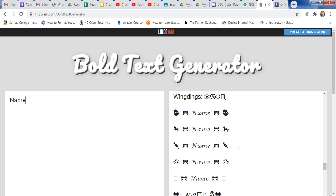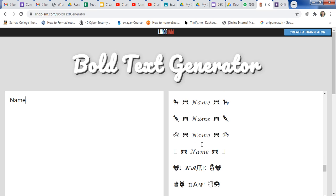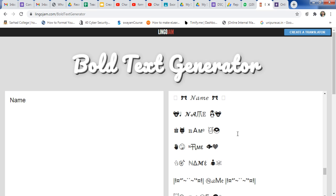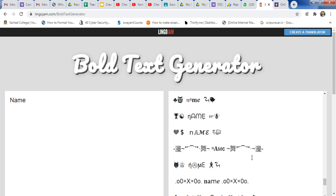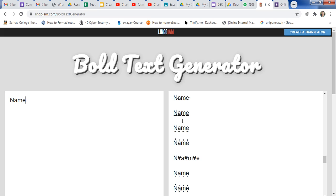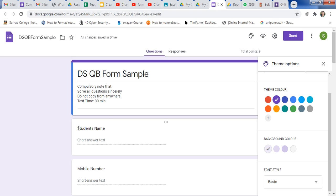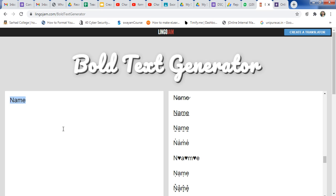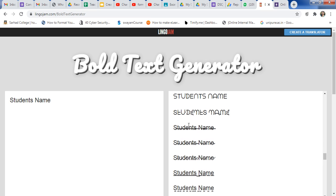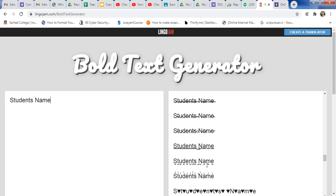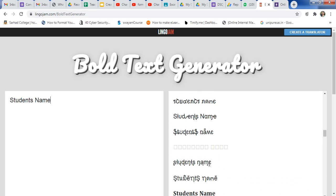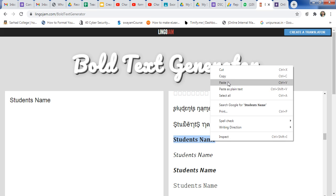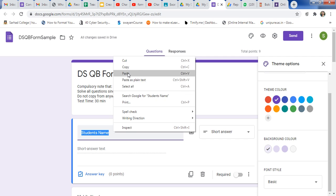If you want to use a different style or a ringing style, you can use those. You can also use text with a technology sign. Select any text from here. If you want underline text, just select it, right-click, copy the text, and paste it into your Google Form. I want the student name — so select this text, copy it, paste it into the bold text generator. You will get the strikethrough option, underline option, and double underline option. I just want this name in bold — select it, copy, and go to your Google Form and paste the text here.